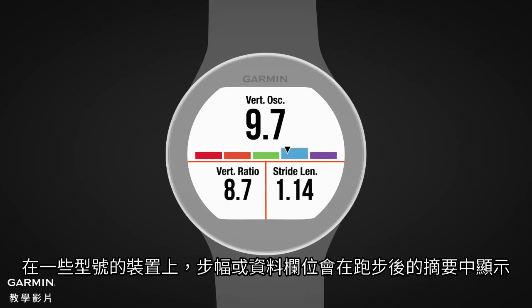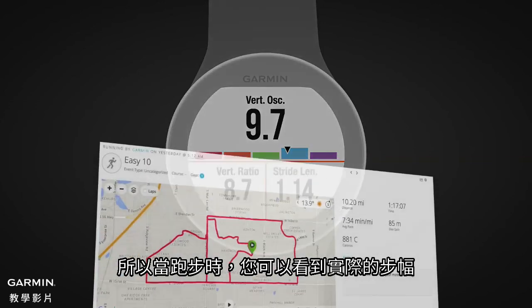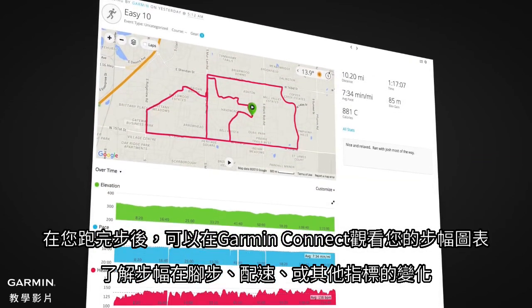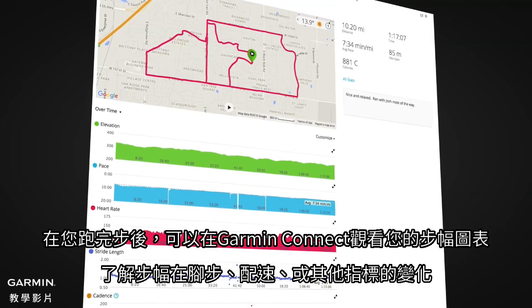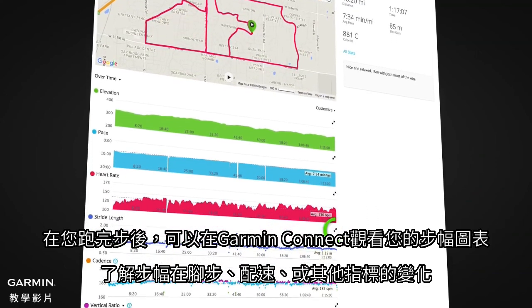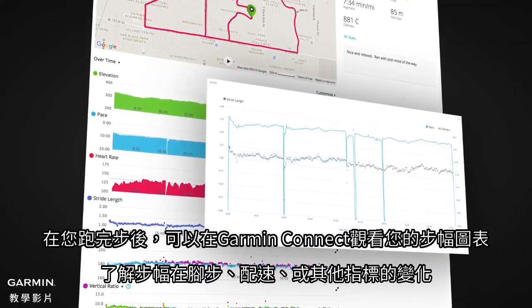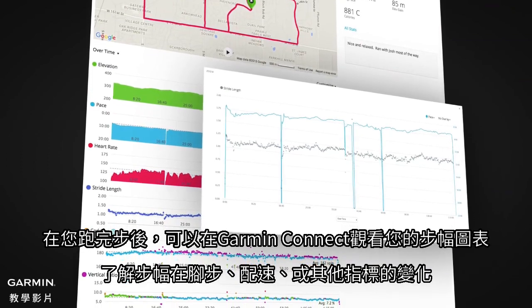Stride length is shown in the post-run summary on some models, or as a data field so you can see your stride length in real time as you run. After your run, you can review your stride length chart on Garmin Connect to see how your stride length varies with pace, cadence, elevation, or another metric.